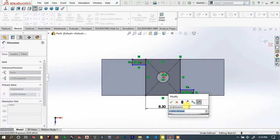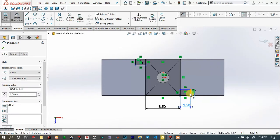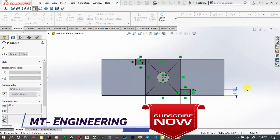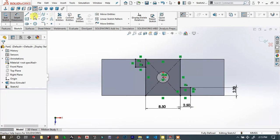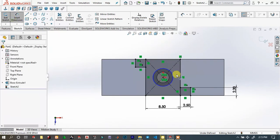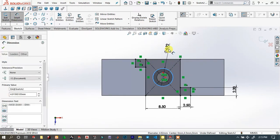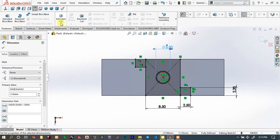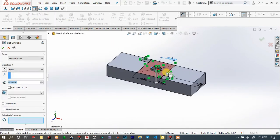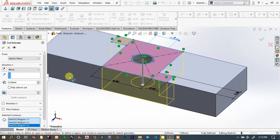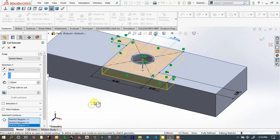2.5 millimeter — and 0.5 millimeter, 2.2. Draw a crossing circle at the center of this rectangle and specify the dimension of it. Go to Features and Extrude Cut — we have to cut this face, this face, and this face, 1.5 millimeter. Then click OK.